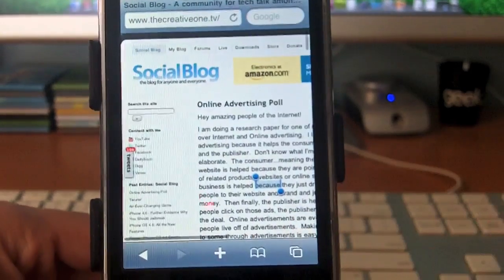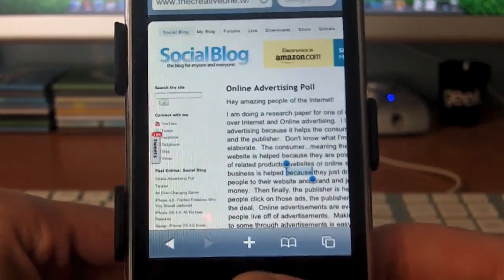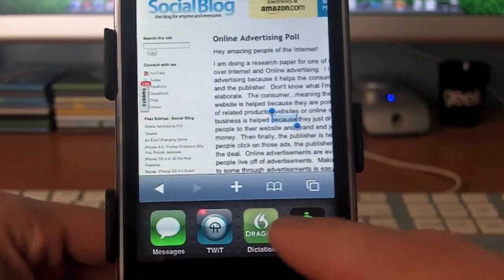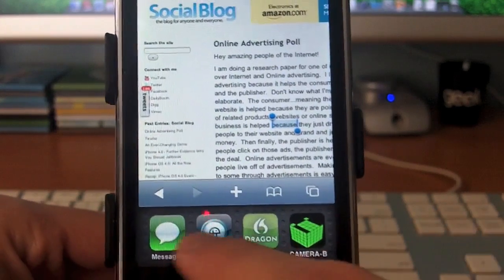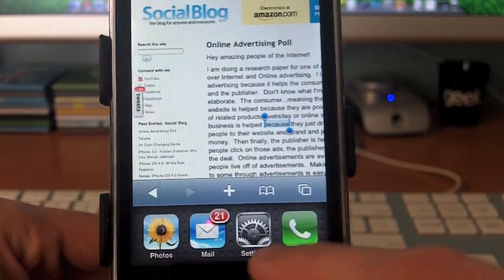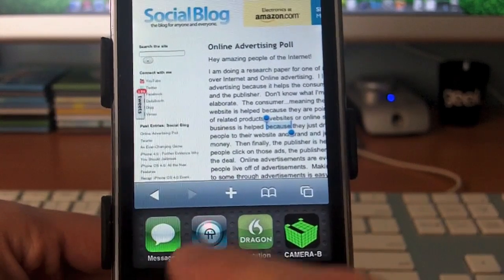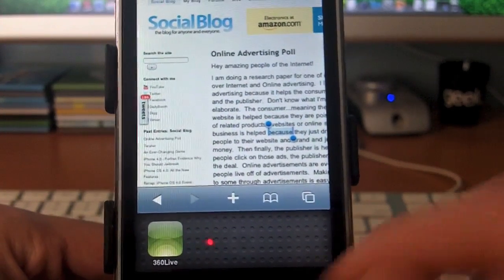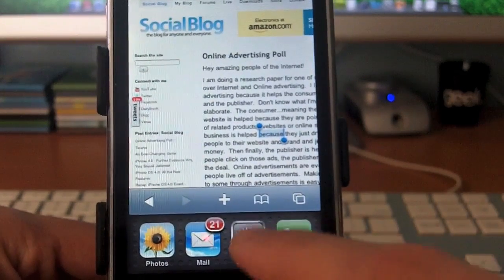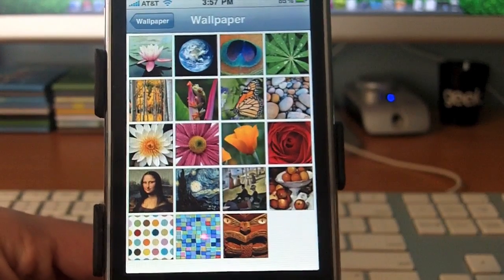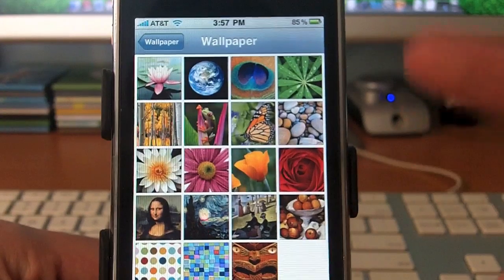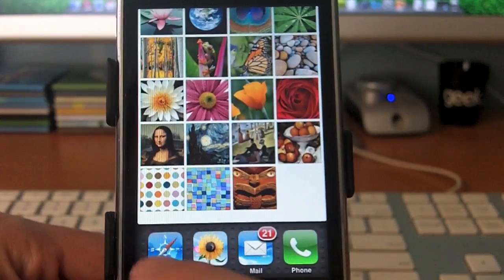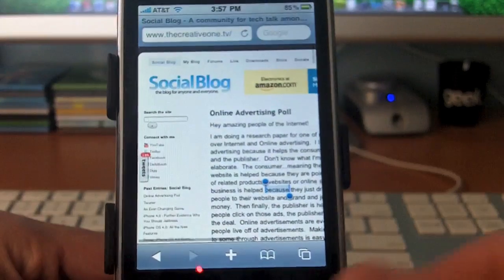But no longer do we have to do that. Now in Safari, or any app for that matter, double click the home button and you get a little drawer down there that pops up. Now these are all the apps that I've launched today — we have Photos, Mail, Settings, Phone, Messages, Twit, Dictation, Camera B, and 360 Live. To go into an app you simply touch it, and now it takes us back where we left off. To go back to Safari, double tap, and we're back.